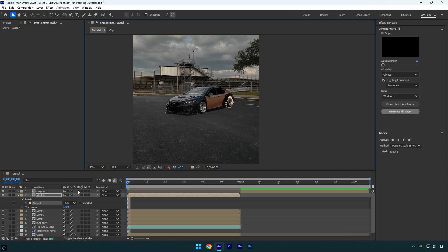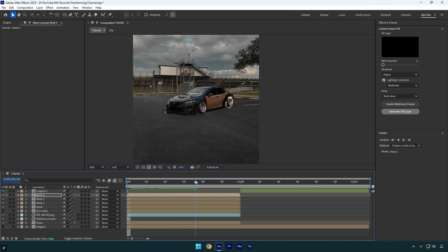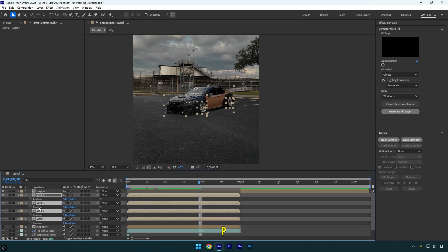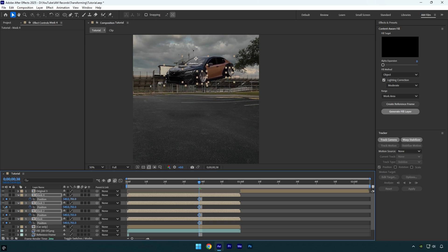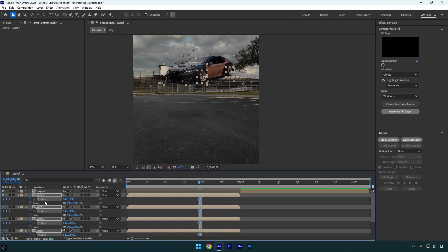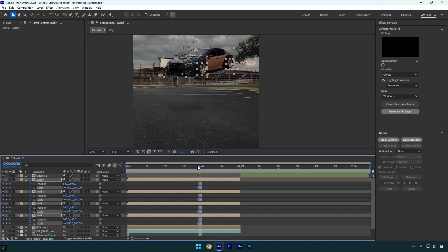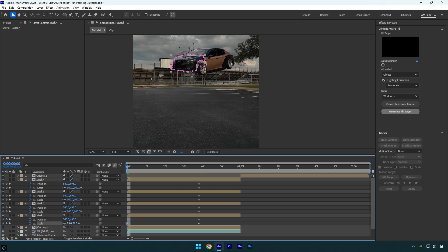Once done, scroll forward a bit before the layers end. Select all mask layers and press P on your keyboard. Click one of the position stopwatch icons to create keyframes, then drag the position up. Hold Shift and press S to expand Scale, and click the scale stopwatch icon. Now go to the very beginning of your mask layers, click away so none are selected, and decrease the scale on each mask layer. You can also reposition all car parts to the same position.